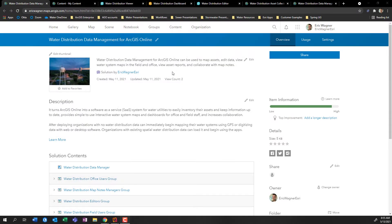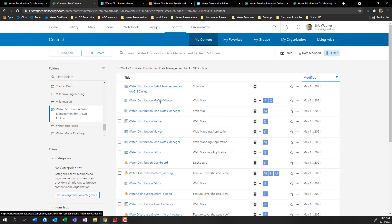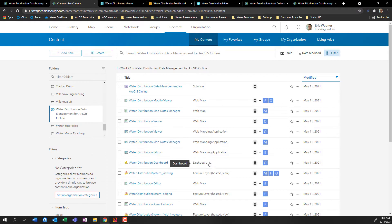Here we are where we left off in the last video — after you've deployed the solution, you get something that looks like this. So we're going to go into the content tab, and what you'll see is the solution gave you a folder containing all of the data and map products. There's quite a bit in here. The goal of this video is to highlight what's most important, and I'm going to focus on the web mapping applications. You can see in this second column what all these different items are — web maps, applications, dashboards, etc.